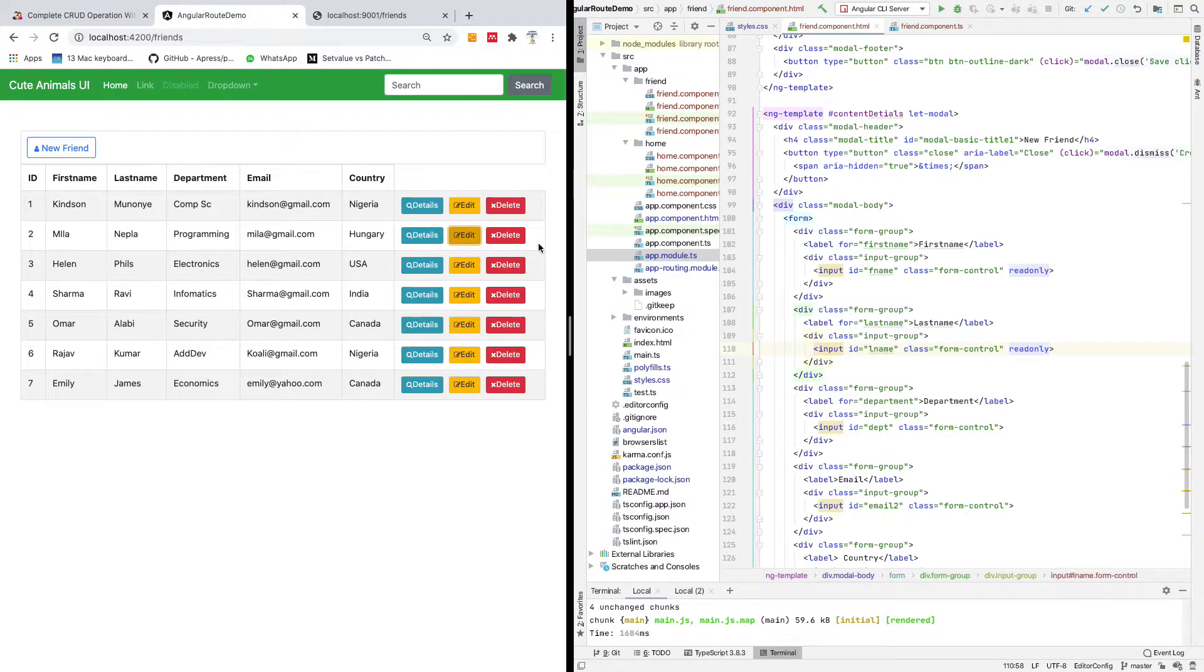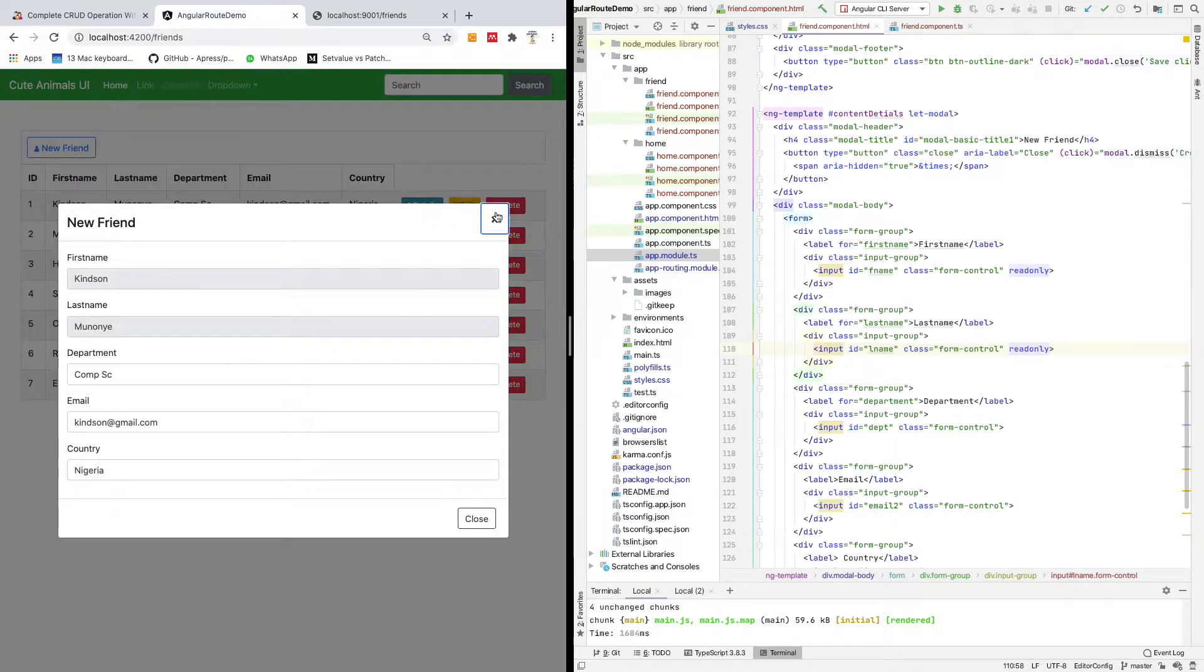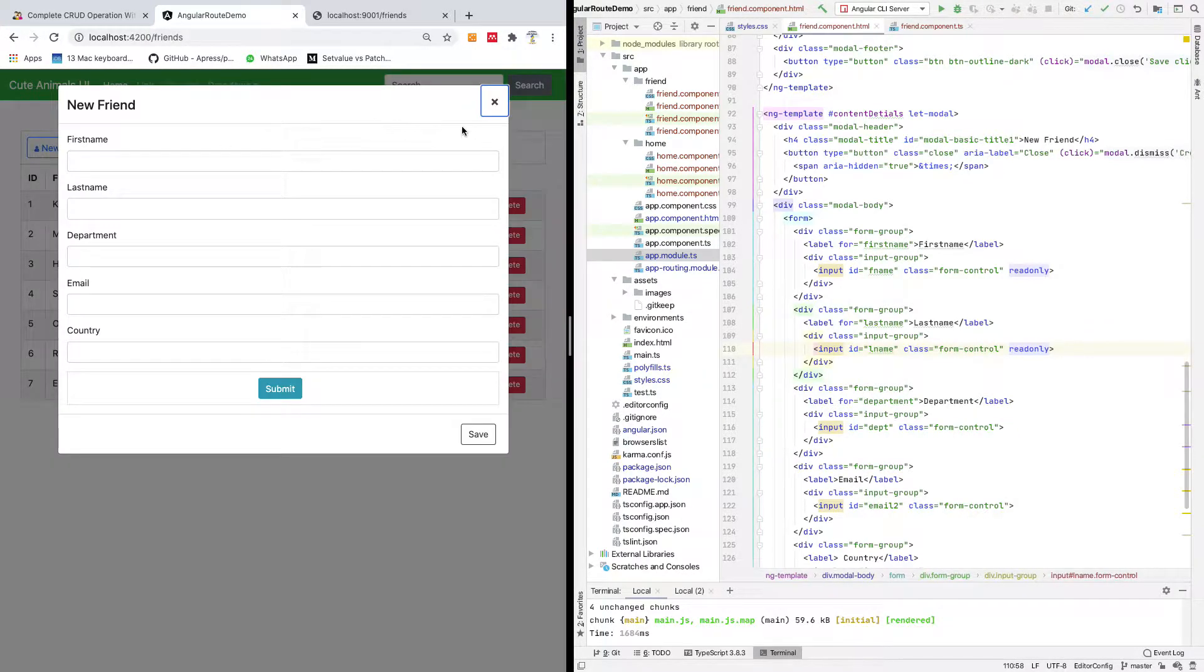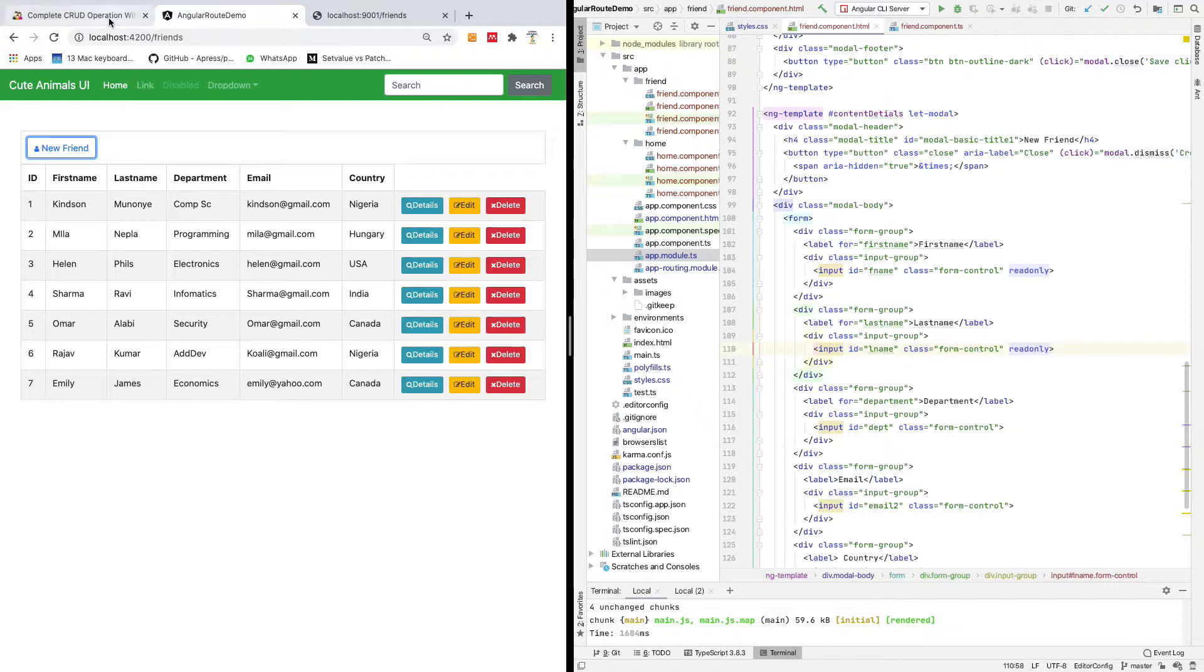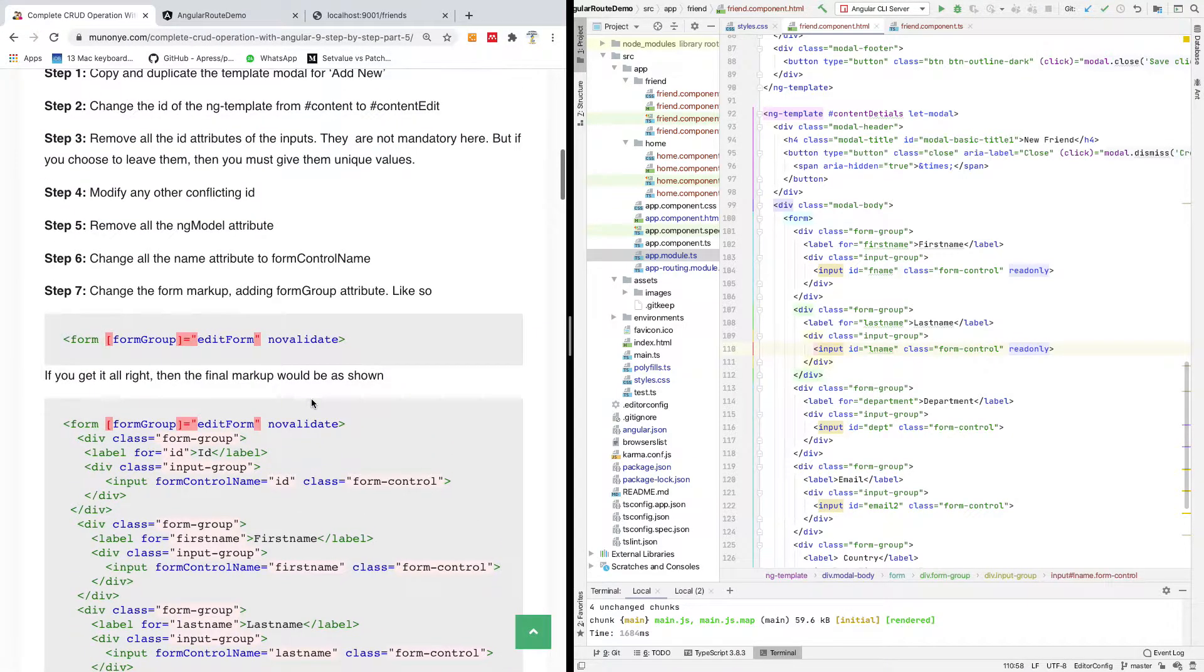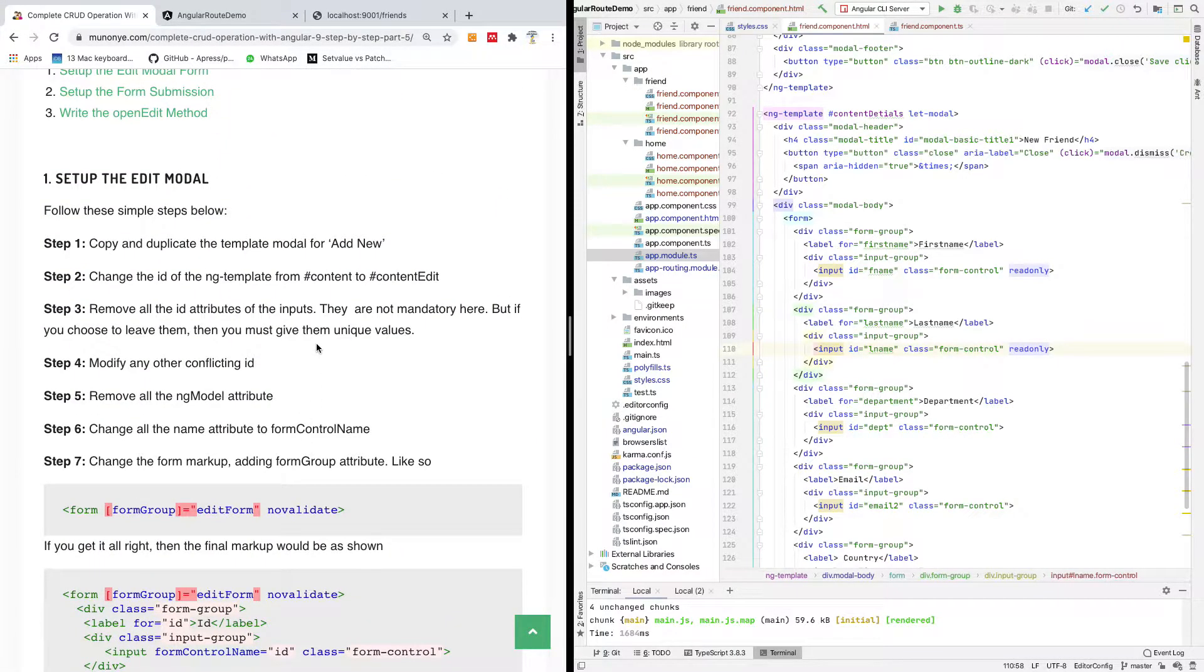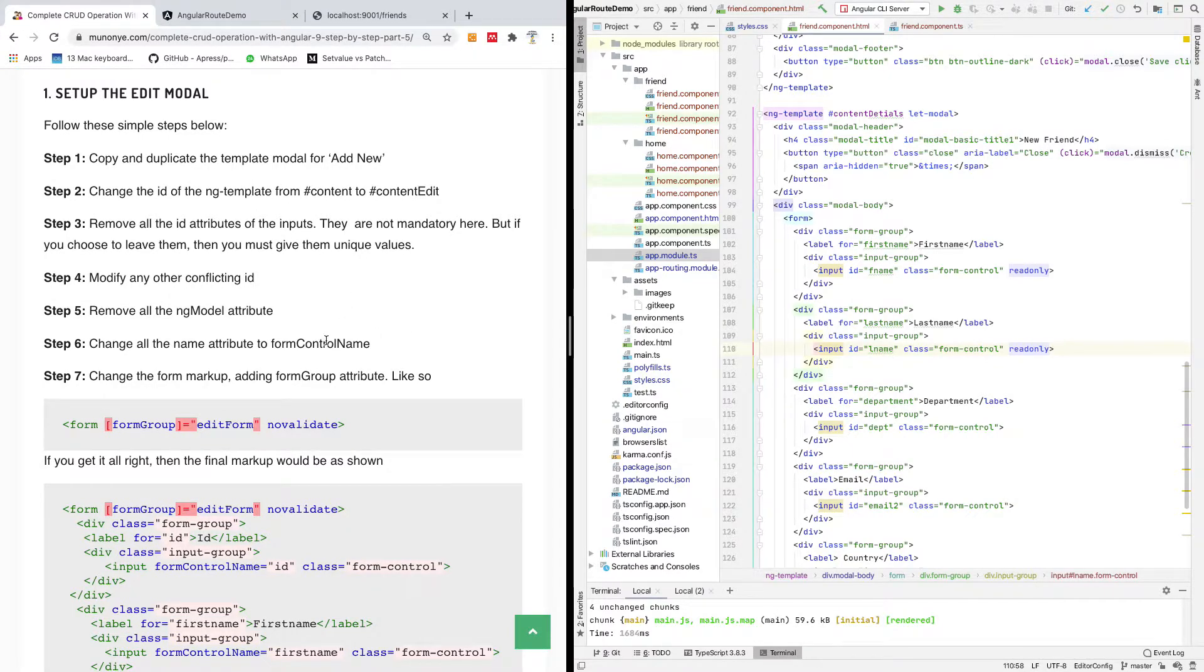I'm going to show you how to display the edit modal form. We've actually worked on how to display the details modal and how to add new items, but we need to work on the edit modal form. In this part, we are going to be using something called reactive forms.